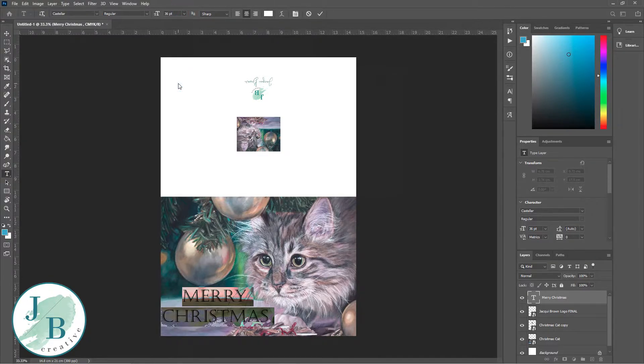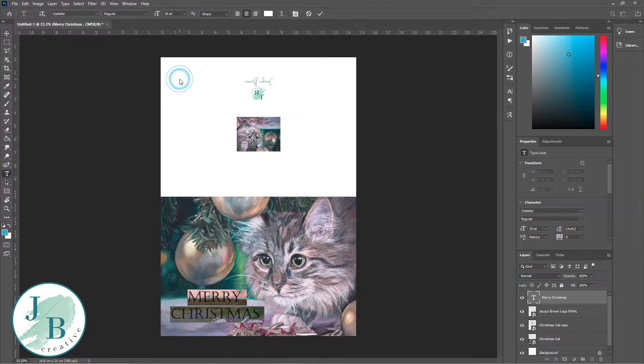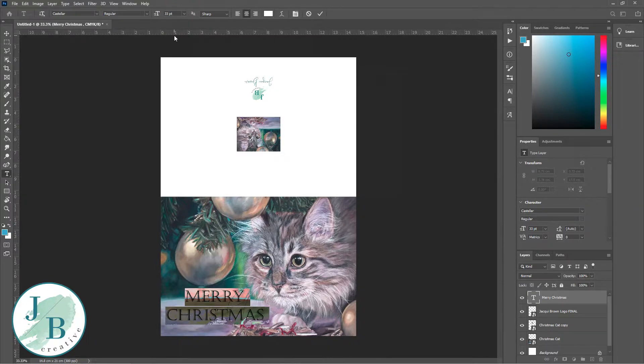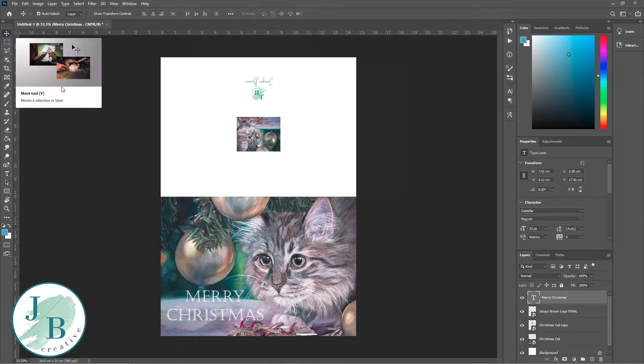Now I'm just adjusting the size. Just make sure when you're adjusting the text that everything's highlighted, otherwise nothing's going to happen. So I've manually typed in I think 33 points to get it the right size for the position I want it.